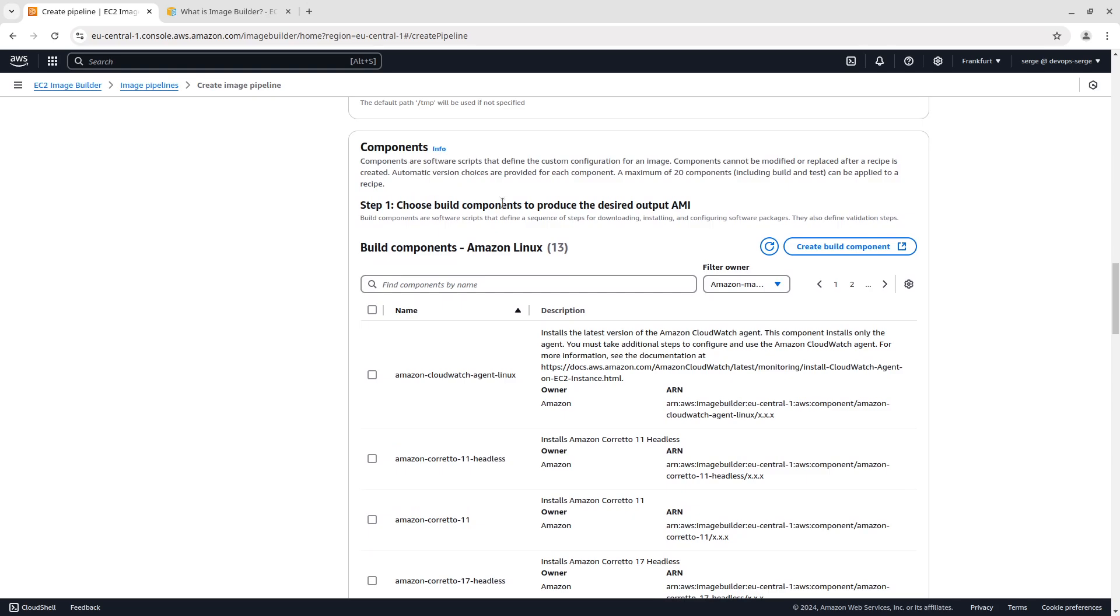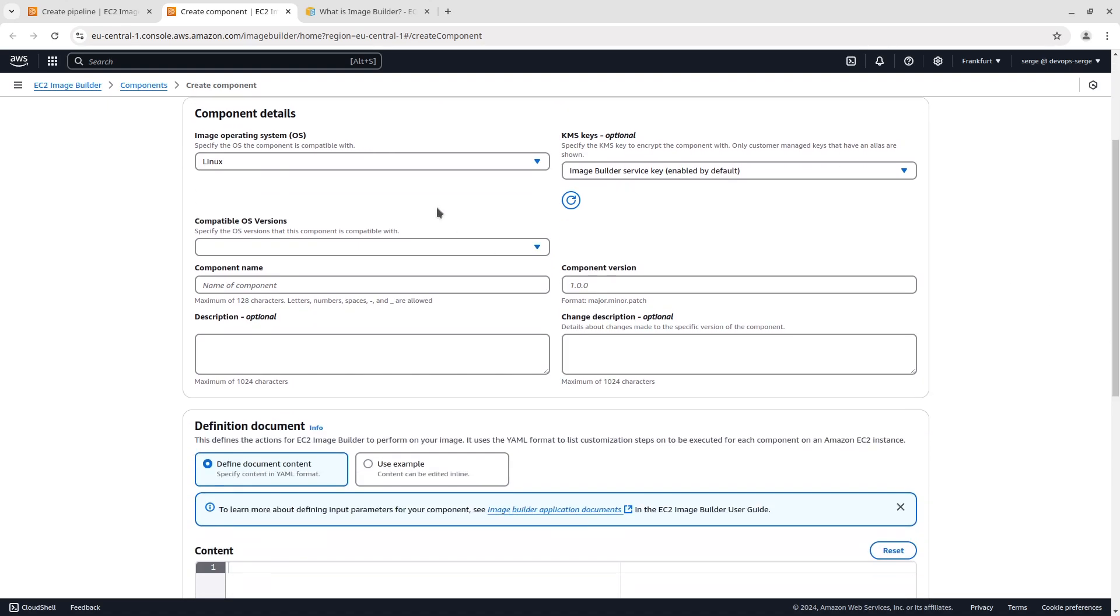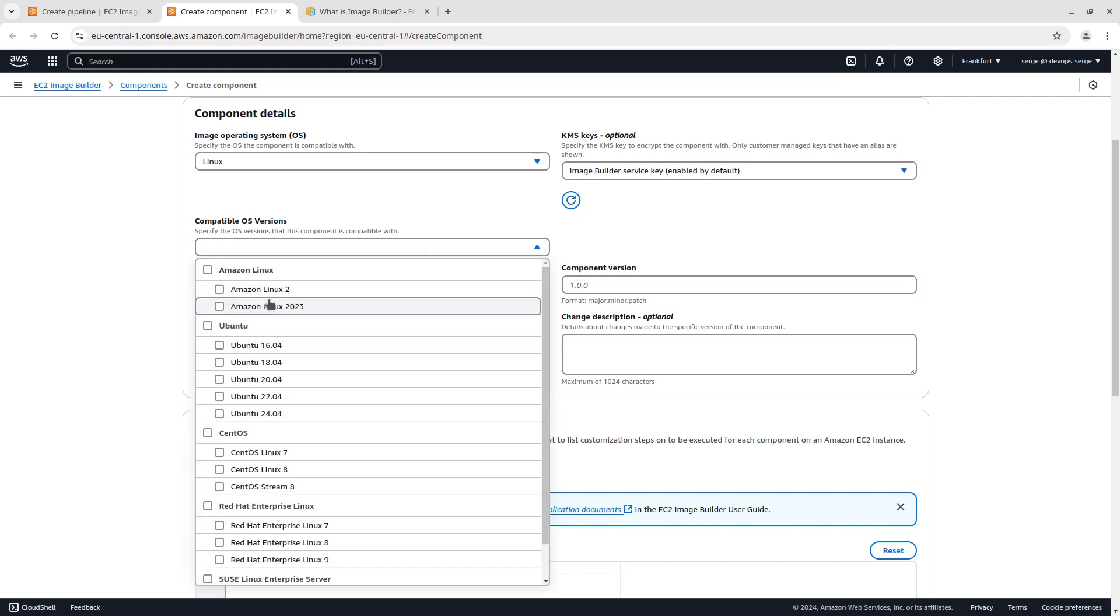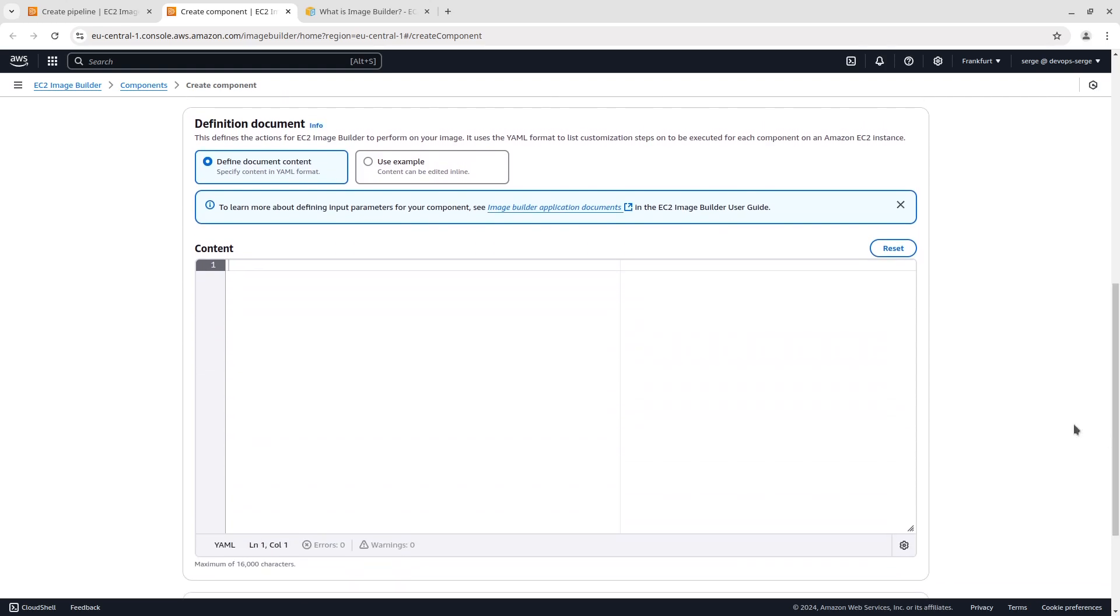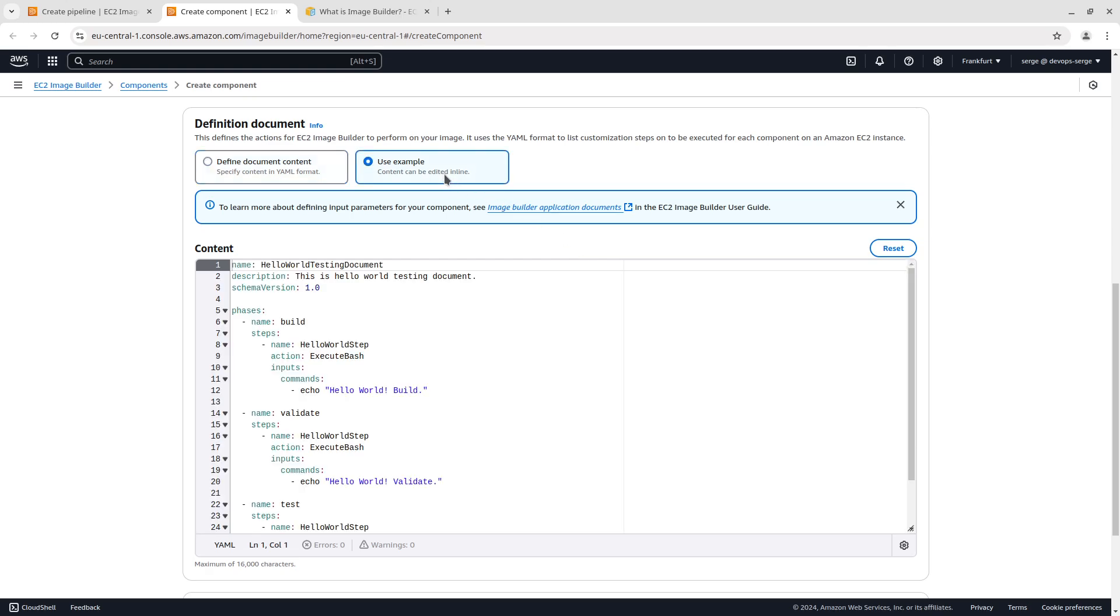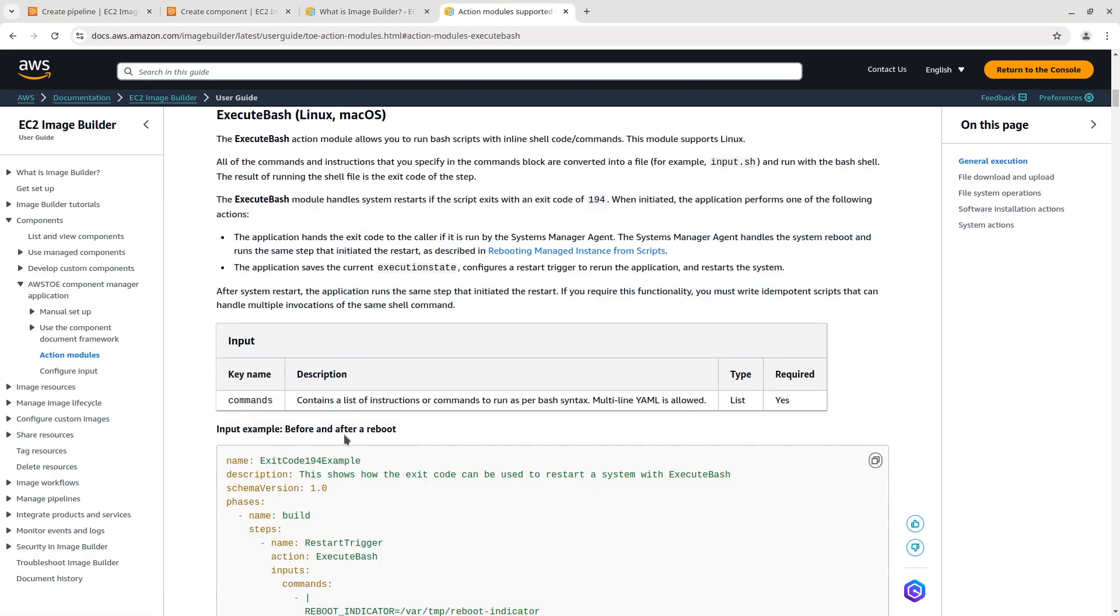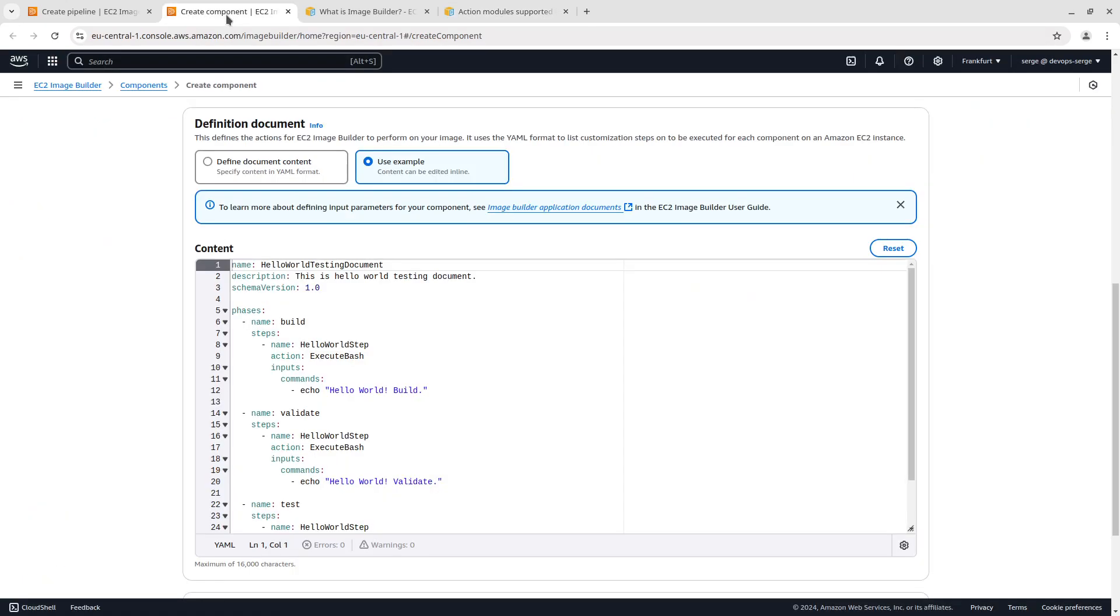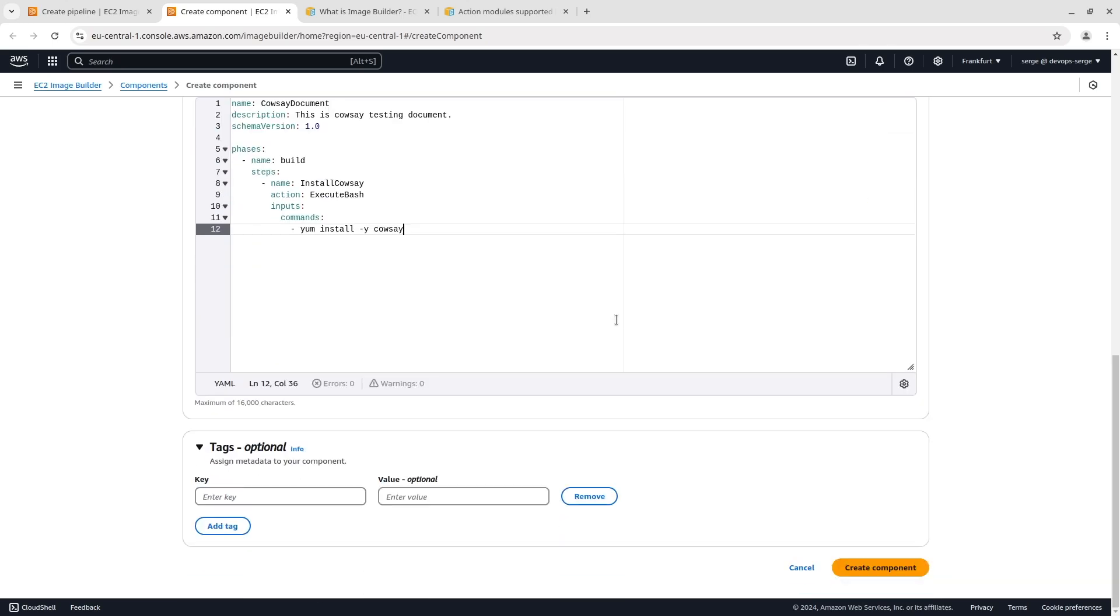The next step is to add components. Components are software scripts that define the custom configuration for an image. You can choose from the Amazon managed components or create your own. There are two types of components, build and test. Let's create our own build component. Select the build type. The image OS is Linux. Choose a compatible OS. In our case it's Amazon Linux 2023. Type in a component name and version. A definition document defines the actions for EC2 image builder to perform on your image. The document uses phases and steps to group tasks. In each phase there are actions. You can explore all actions in the official documentation. In the video I am going to use only the execute bash action for demo purposes. Let's create our own document. I've prepared the document before. This document consists of one phase with one step. In this step the program Cowsay will be installed. Create component. Refresh components. In the filter owner select owned by me. Select the component created a few seconds ago.